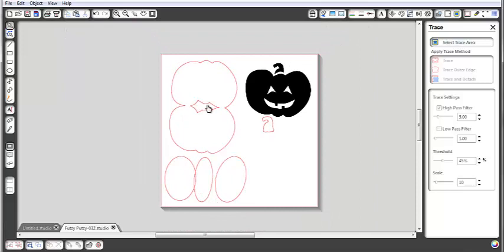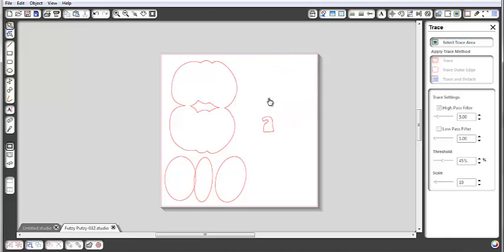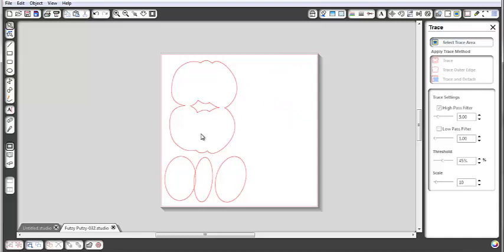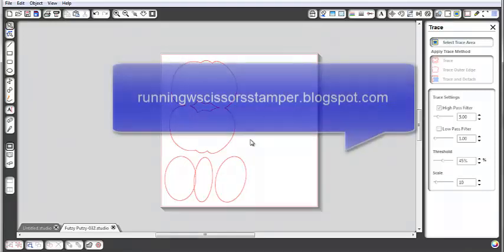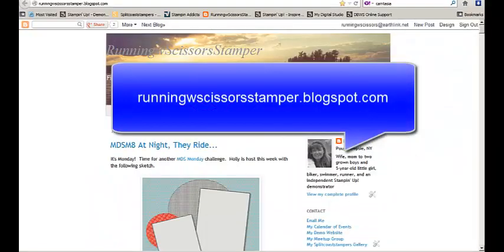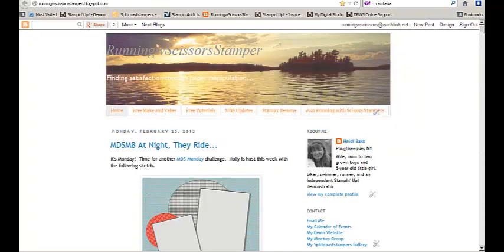This is the Silhouette file that I saved. As I went to go print these items out, I would delete all the other items except for the one that I wanted to print. And that's how I went about creating my shaped card. I hope you enjoyed that and I hope you give it a try — I'd like to see you again soon. Please visit me at runningwscissorsstamper.blogspot.com. Thank you.